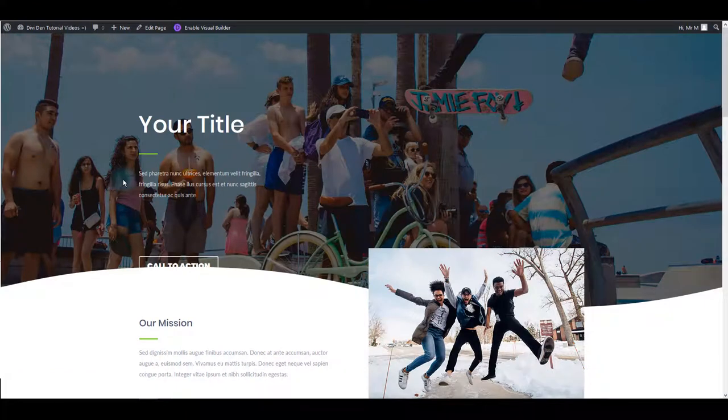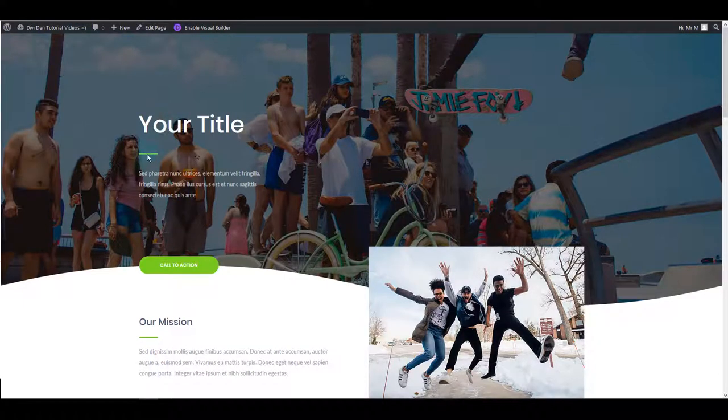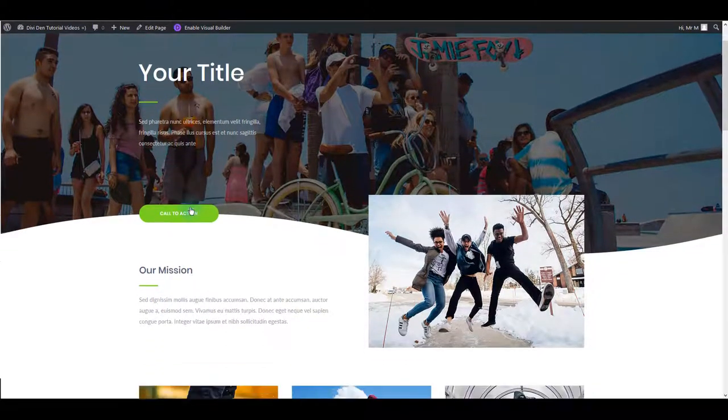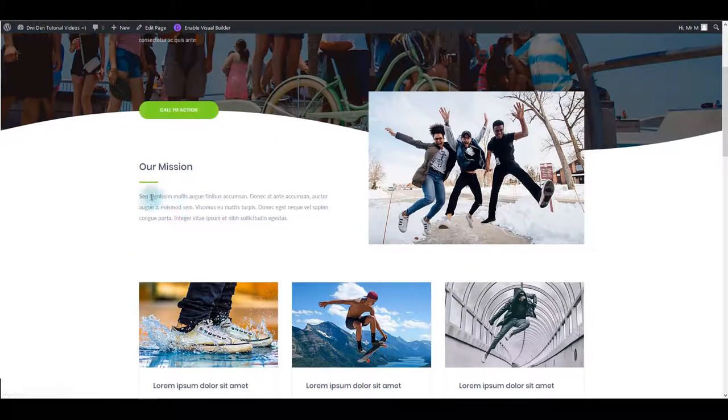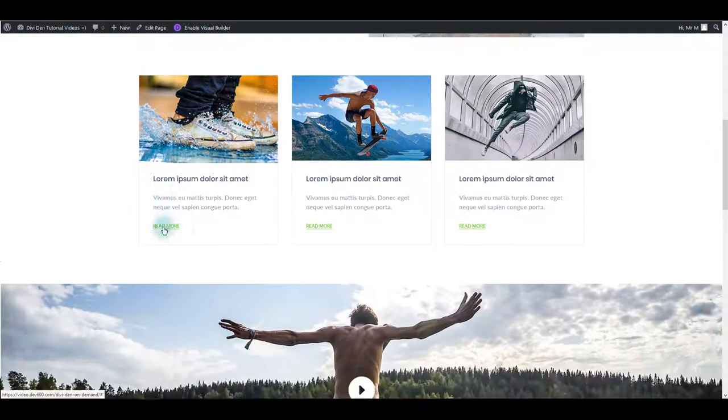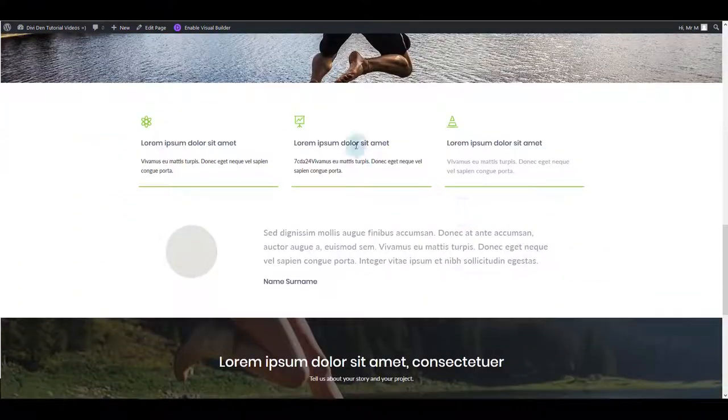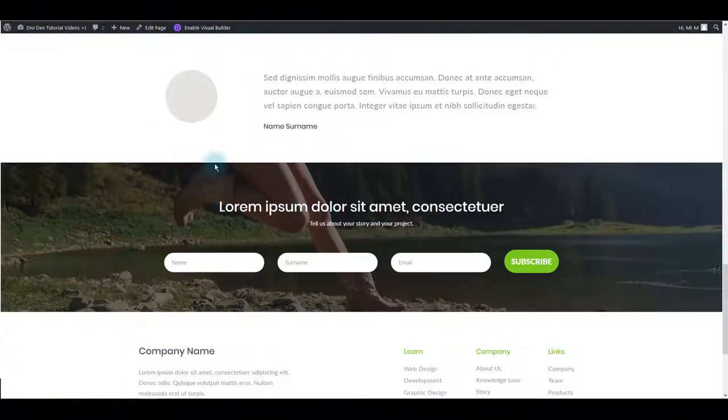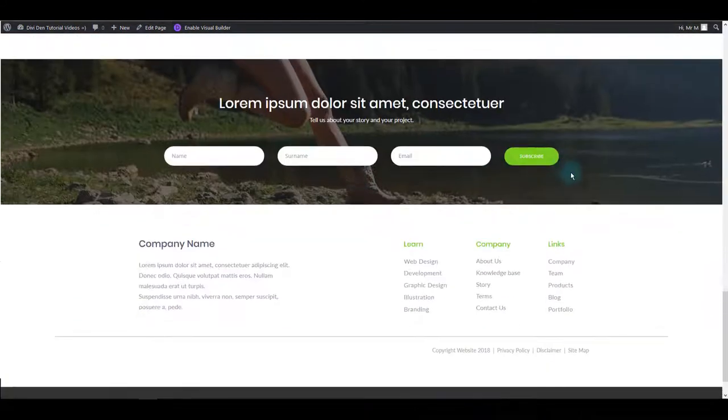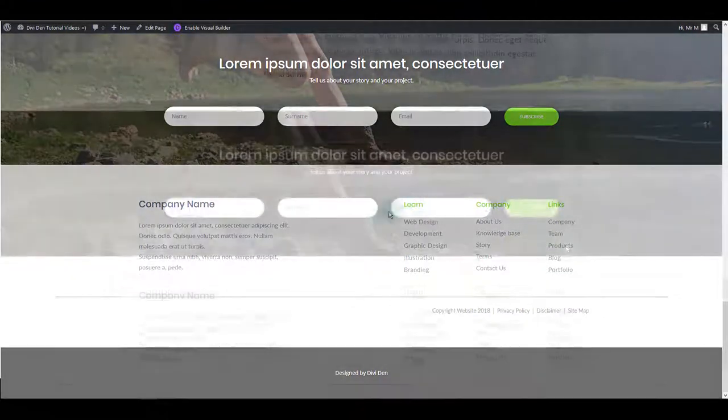And see whether everything looks like we want. All right. So this line is changed. Button looks good. Line here. Read more text has been changed as well. Everything looks very well.